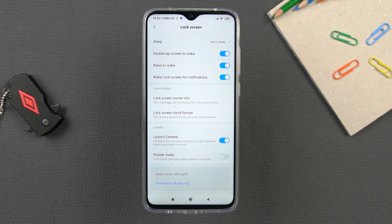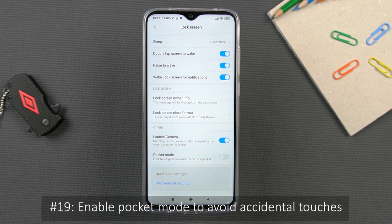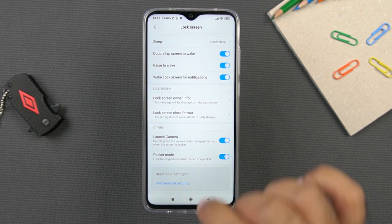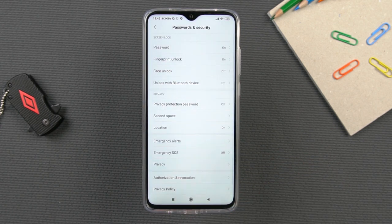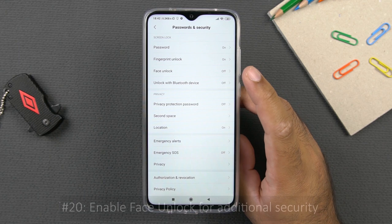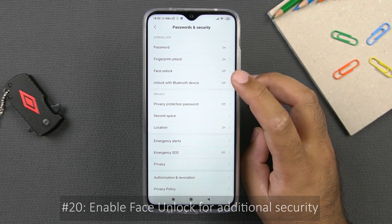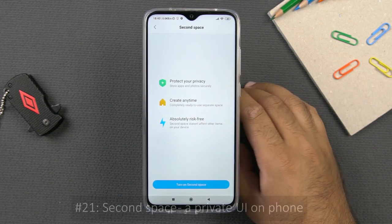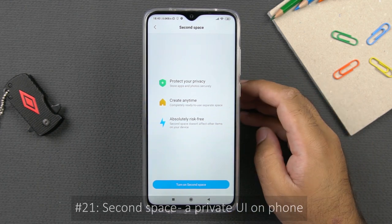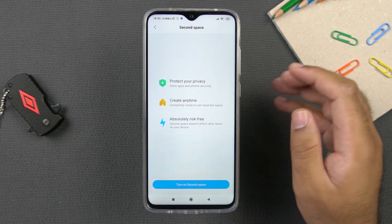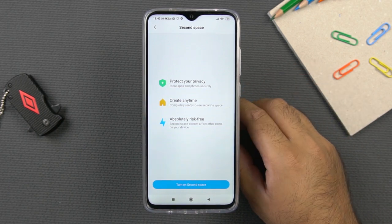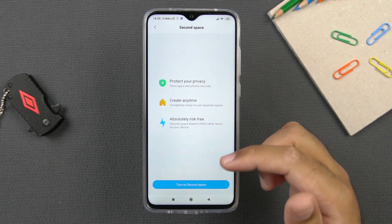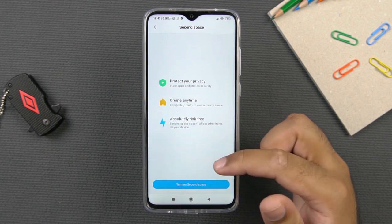On the same panel, there is pocket mode — if your phone keeps picking up accidental touches while it's in your pocket, you can enable it to prevent those. In the same lock screen settings, under password and security, you can find the face unlock option. You can enable face unlock in addition to fingerprint unlock for additional ways to unlock your phone. There is also a second space feature, which provides a private entire UI where you can install applications, store files, or take pictures separately — protected by a password or fingerprint scanner.